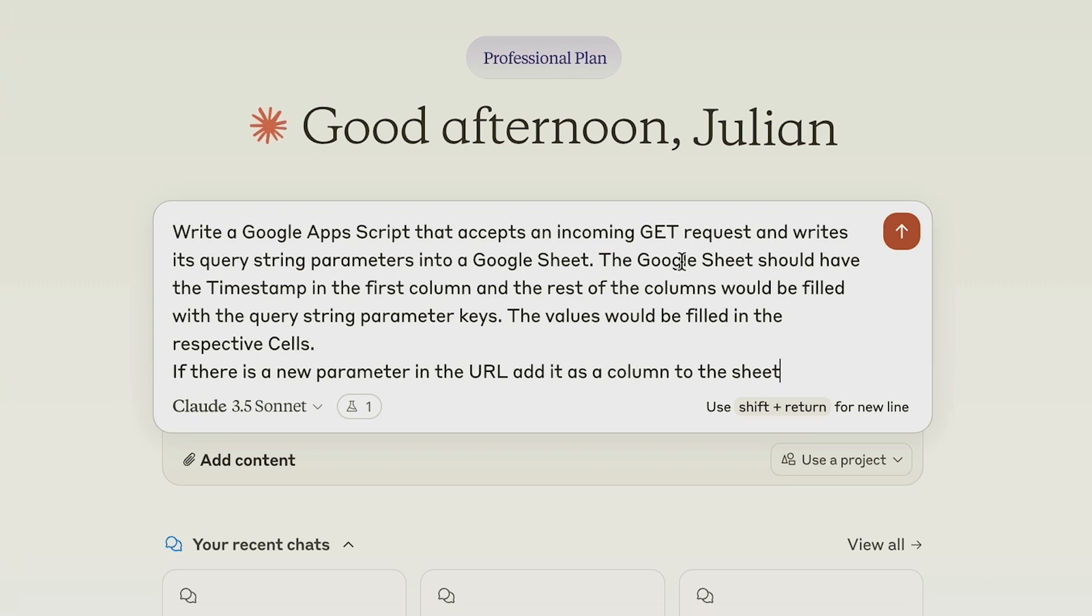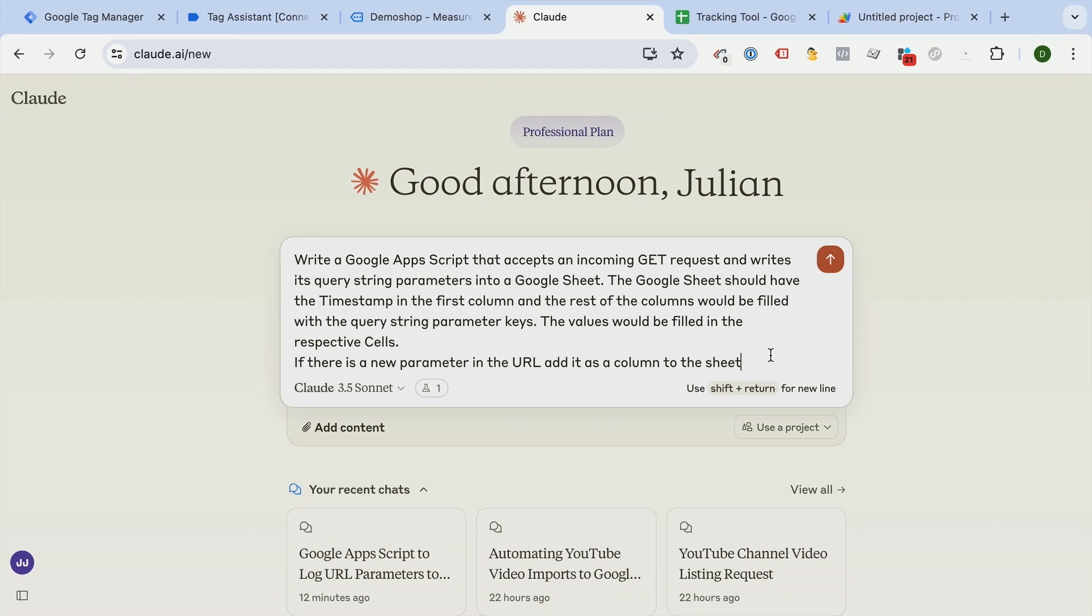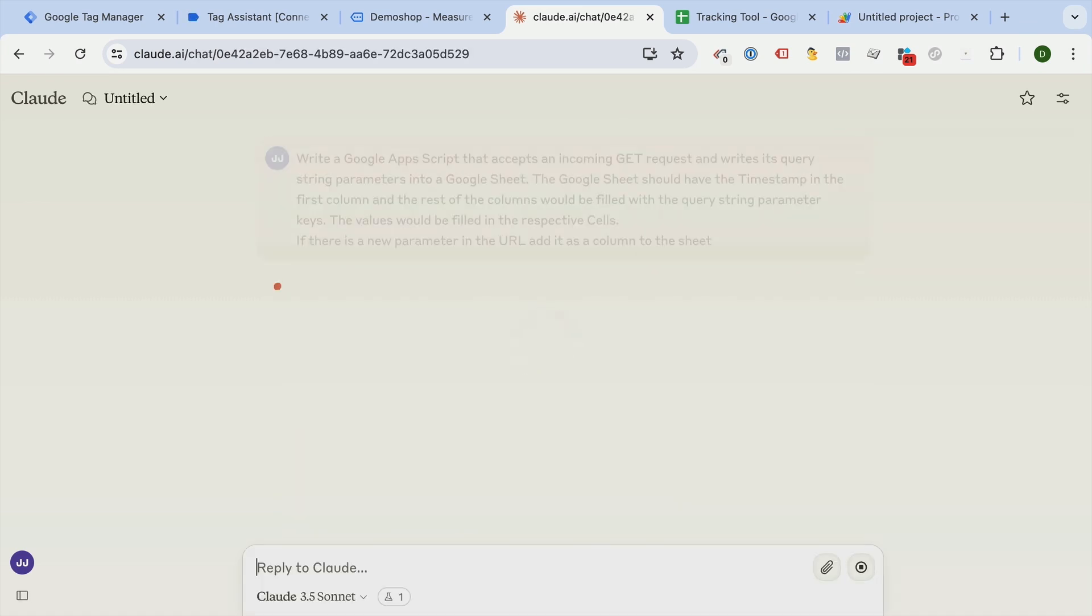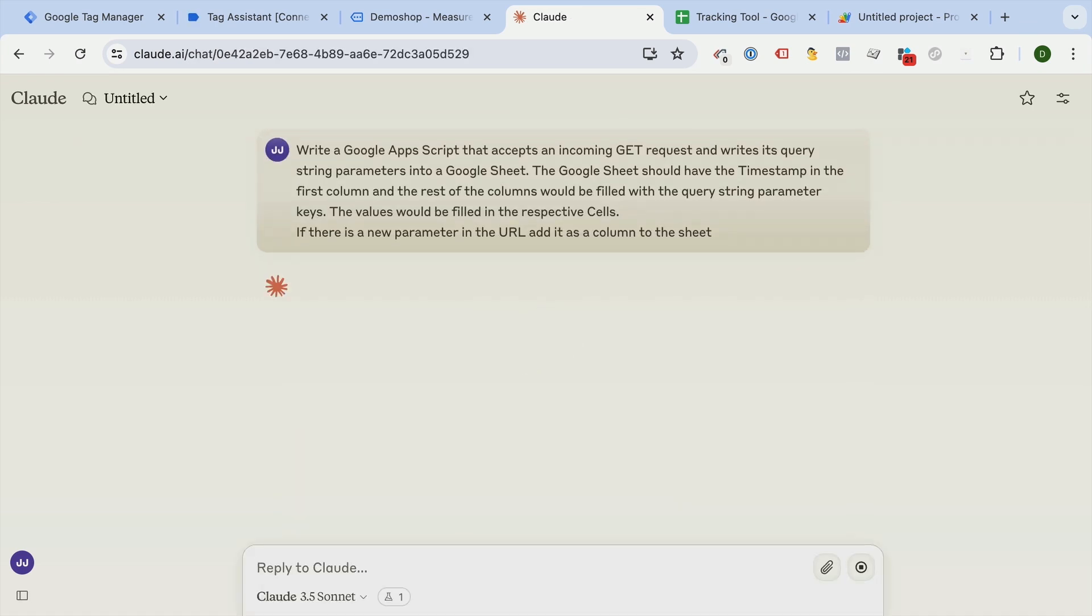The Google Sheet should have the timestamp in the first column and then the rest of the columns would be filled with the query string parameter keys. The values would be filled with the respective cells obviously. If there is a new parameter in the URL, add it to the column to the sheet and we'll press enter and let's see the output here.